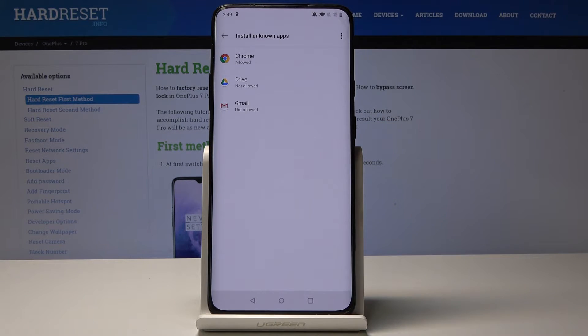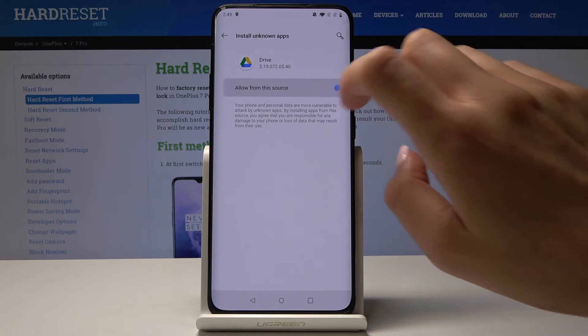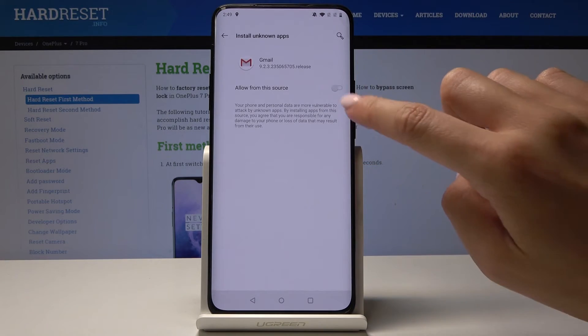You can also go back and allow it from Drive, from Google Drive, and from Gmail.